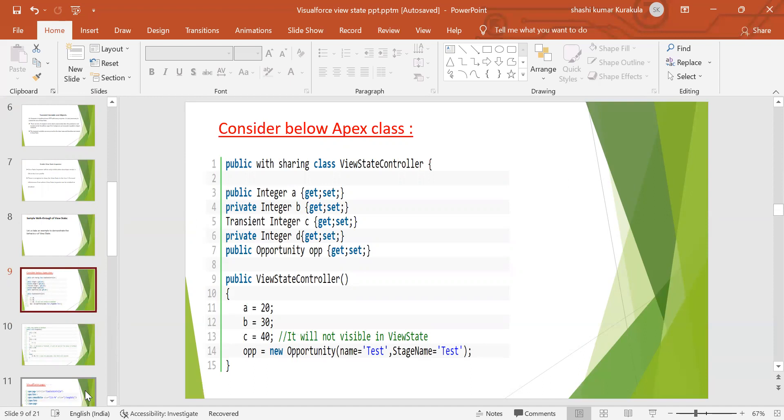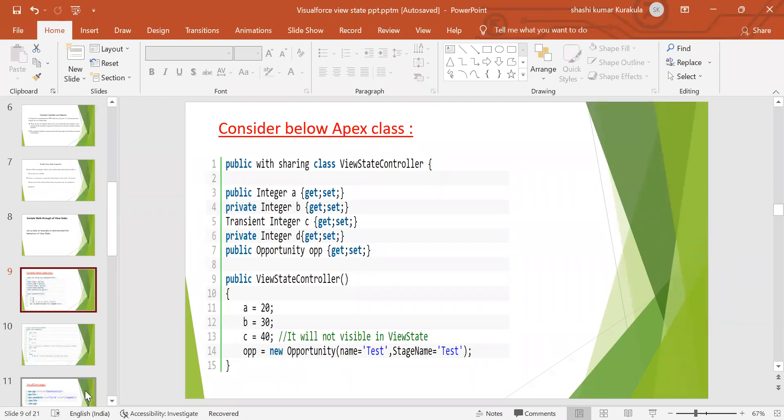If possible, we have to write more filters in the SOQL query. For example, I want to display amount is more than $100. In that case, you can write a condition in the SOQL query so that you can minimize results. So whenever your results are getting minimized, automatically your page performance will be increased.